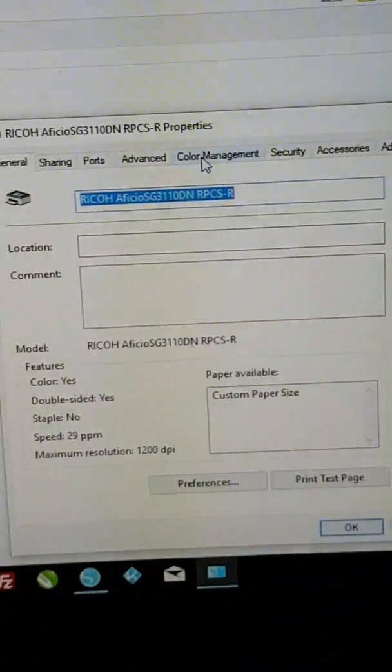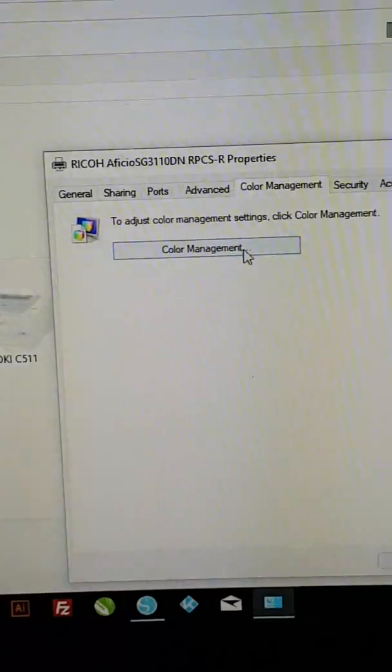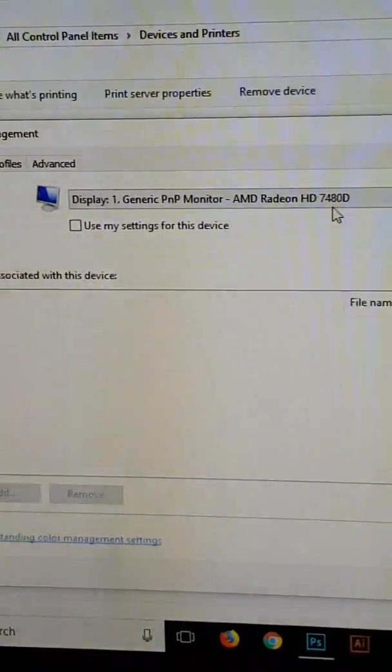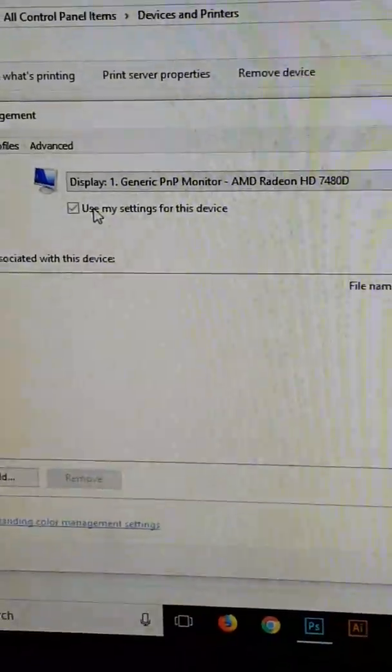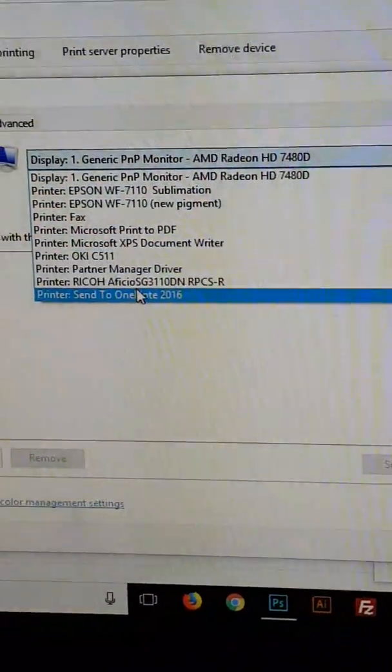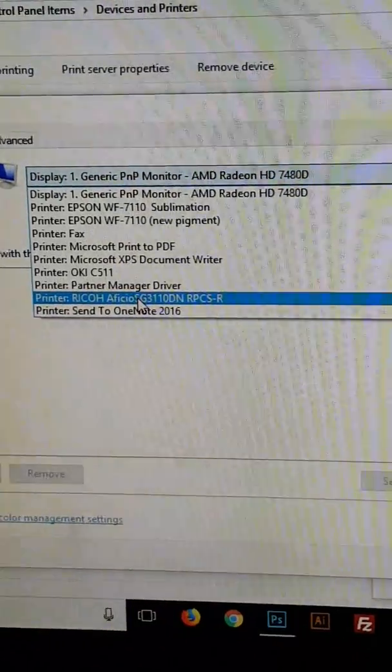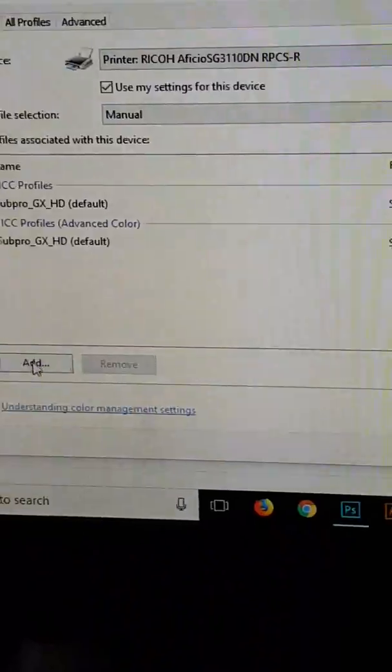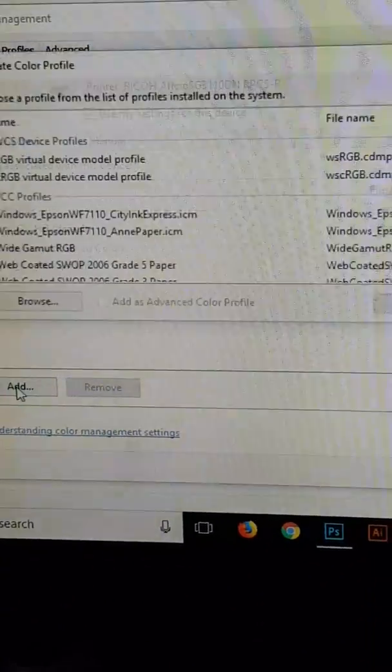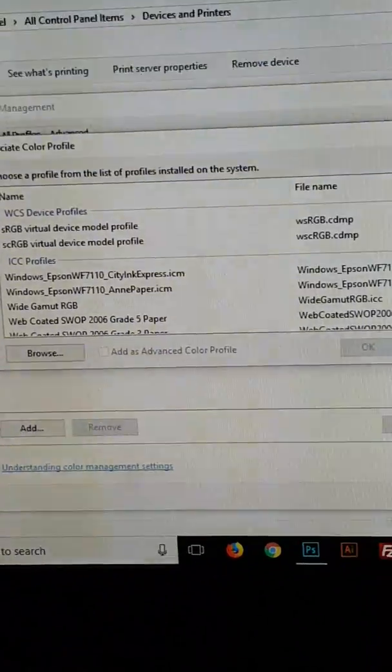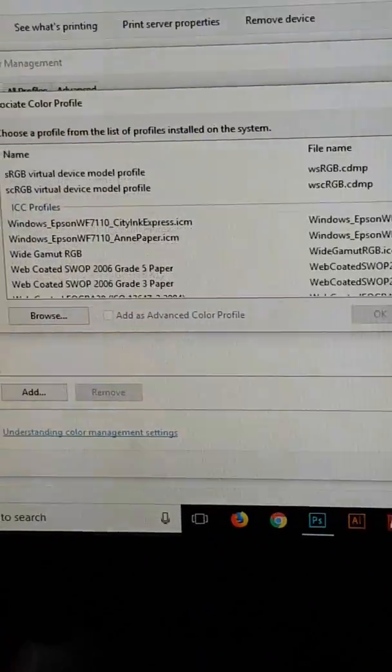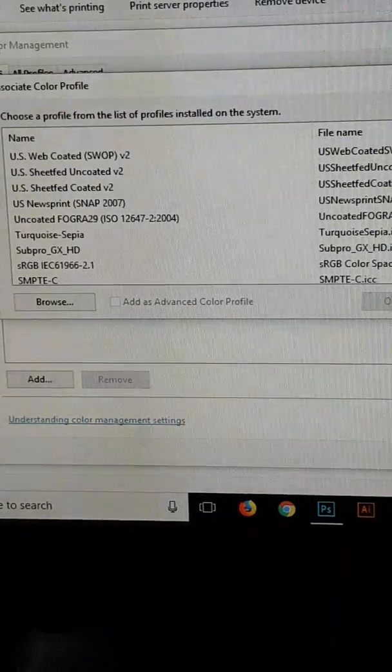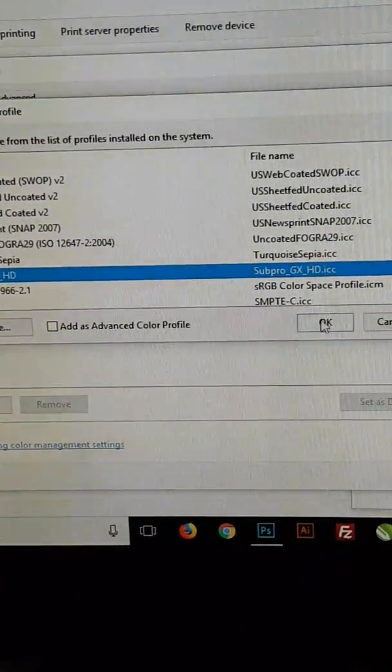We go into color management. On color management, we left-click the color management button and we go up to use my settings and select the printer from the drop-down list. Once we've done that, we click Add and another window will open. We scroll down to the profile and click OK.